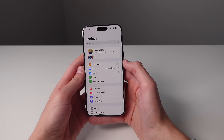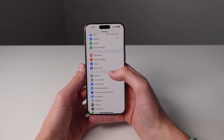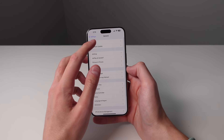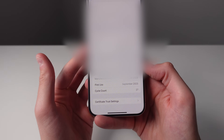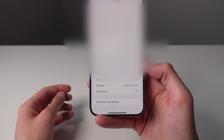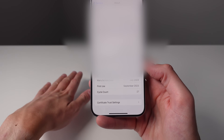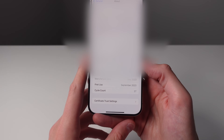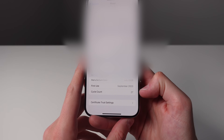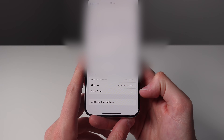The next two features have to do with the battery. The first one is in General and then About. At the very bottom you're now able to see the cycle count of the battery on your iPhone. Essentially, a cycle is however many times your iPhone has been completely drained down to zero and then recharged up to 100%. Every time you do that it counts as one cycle, and you're now able to see this data right inside the settings application without going into an Apple Store or running diagnostics.